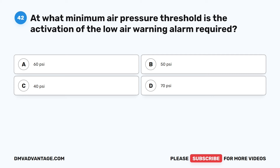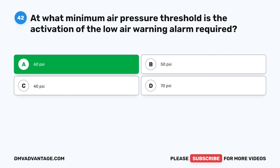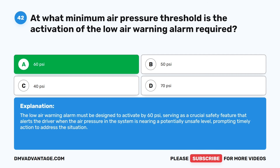Question 42. At what minimum air pressure threshold is the activation of the low air warning alarm required? A. 60 PSI. B. 50 PSI. C. 40 PSI. D. 70 PSI. The correct answer is A: 60 PSI. The low air warning alarm must be designed to activate by 60 PSI, serving as a crucial safety feature that alerts the driver when the air pressure in the system is nearing a potentially unsafe level, prompting timely action to address the situation.